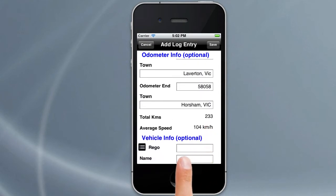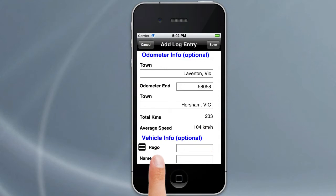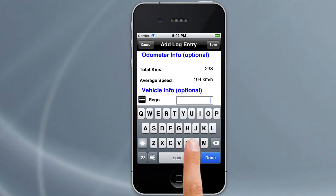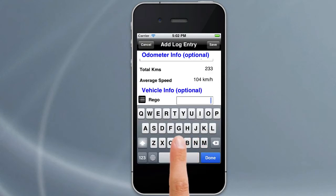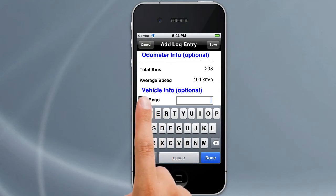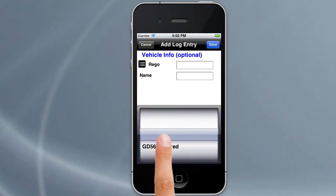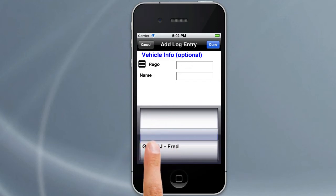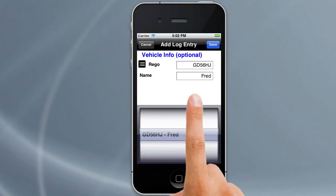There is further information here for the rego and name of the truck you're driving. We can elect to just type that in, but if we've got our truck listed we can click on the list icon, which brings up all our trucks, and tap on the one we want to automatically fill that in. If you want to know how to add trucks, go to the tutorial on drivers and trucks.